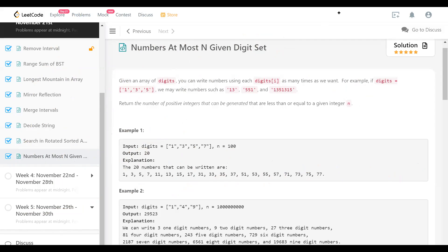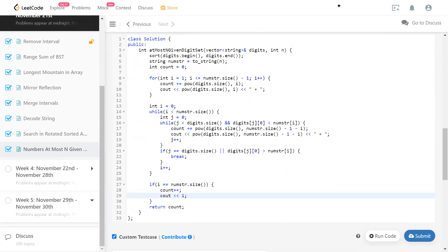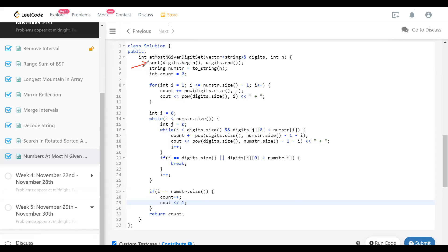Let me show my code. I have some print commands to show how it works with the sample examples. To start with, I have the digits sorted, which makes counting easier. Then whatever N is given, I need it in string form so I can iterate over the digits easily. `numstring` is N as a string. `count` is the answer, starting at zero. The first loop runs from one up to one less than the length of numstring, adding digits.size to the power of i each time.